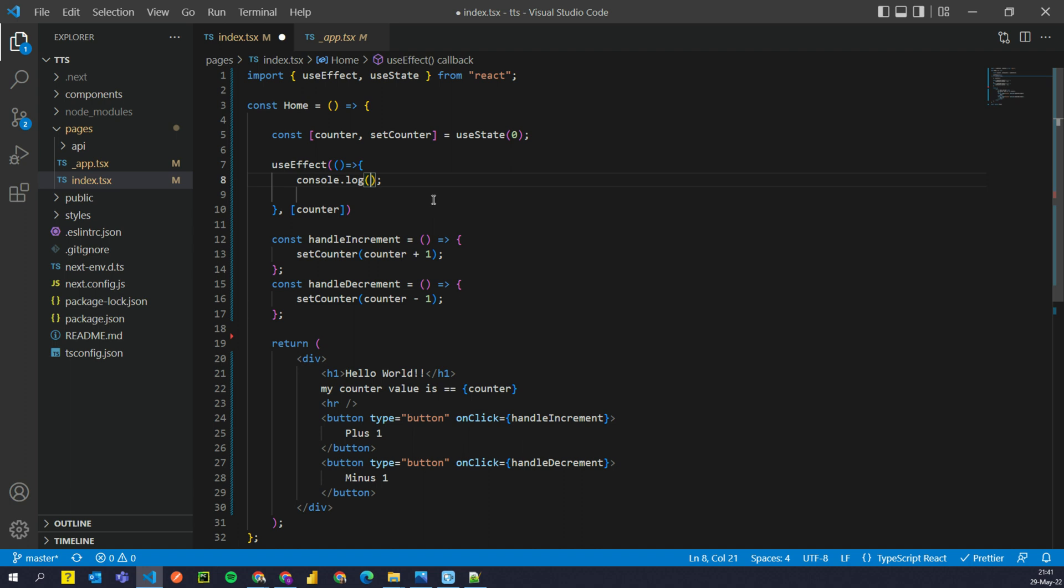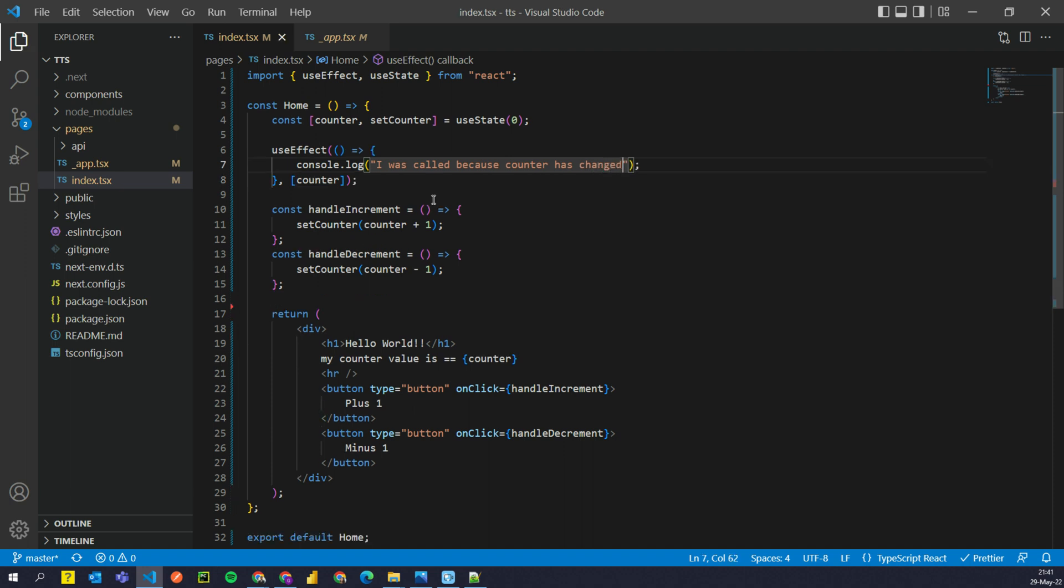What we're gonna do, we're gonna say console.log I was called because counter has changed. Okay, let's see this in action.